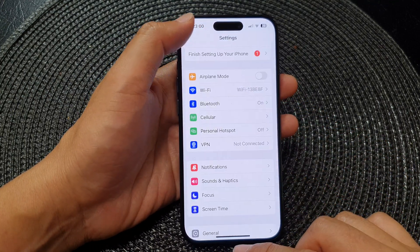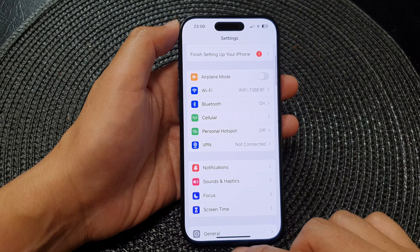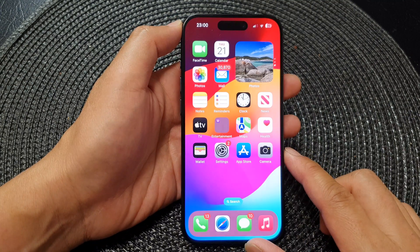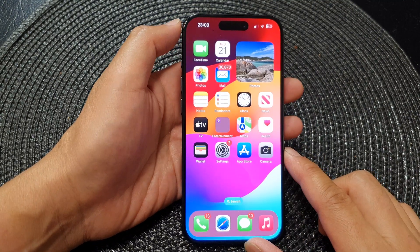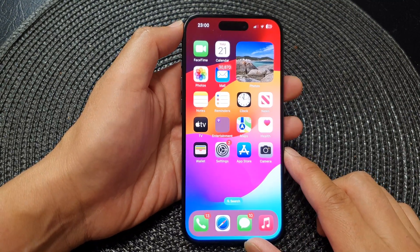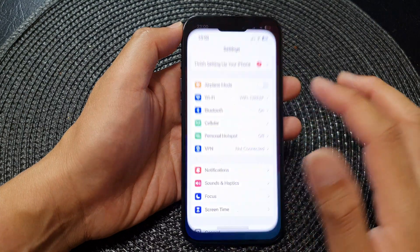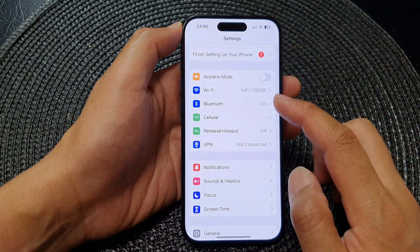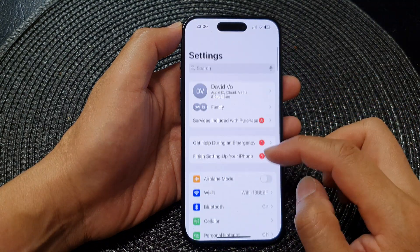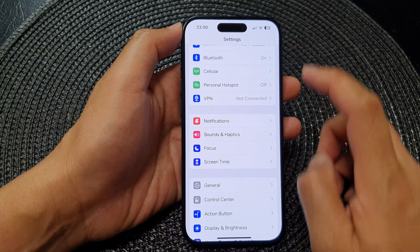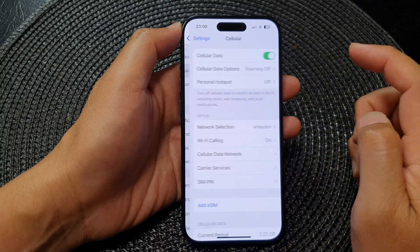First, let's go back to the home screen by swiping up at the bottom of the screen. Now on the home screen, tap on Settings, then in Settings we scroll down and tap on Cellular.